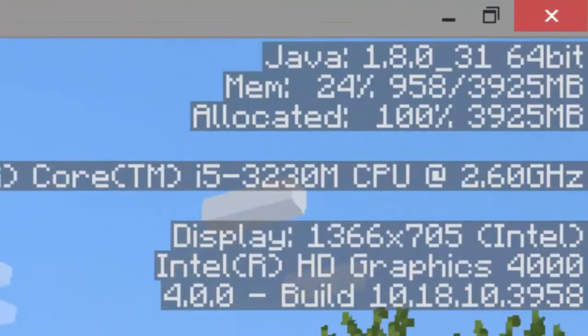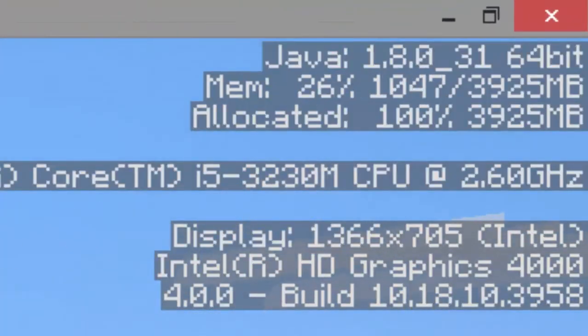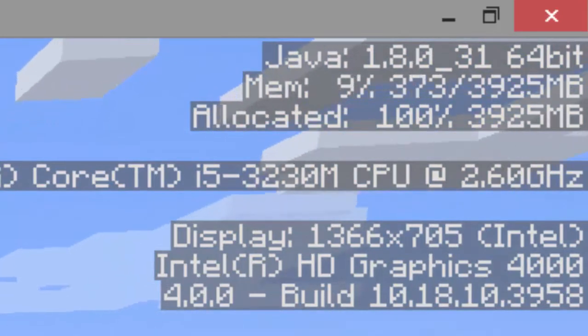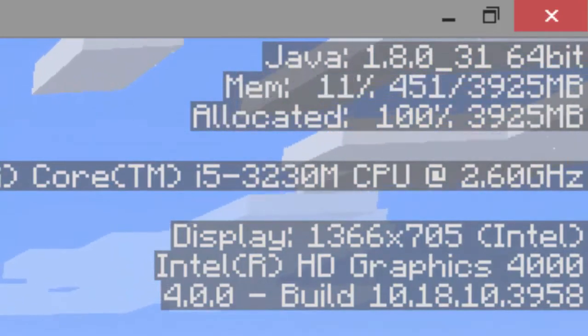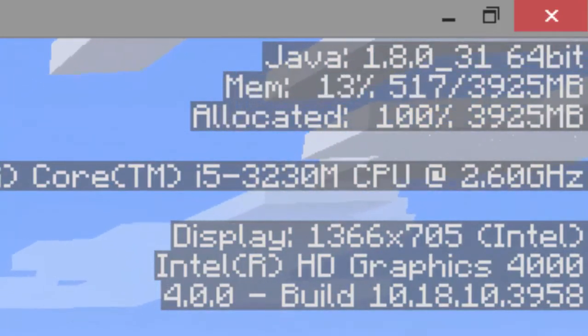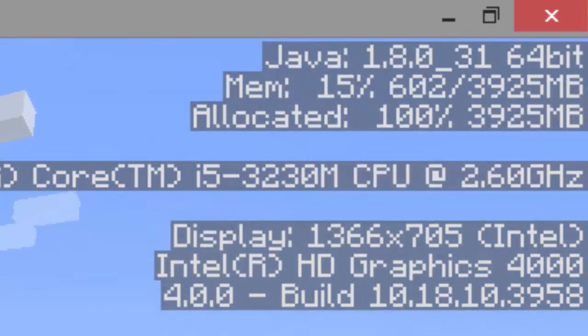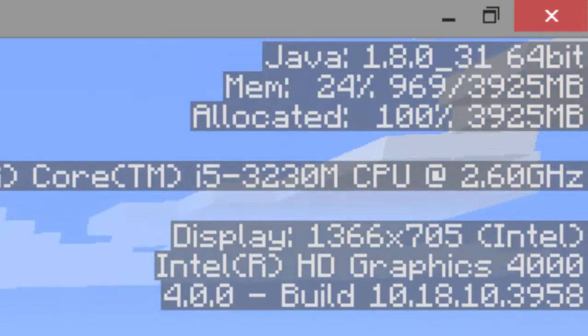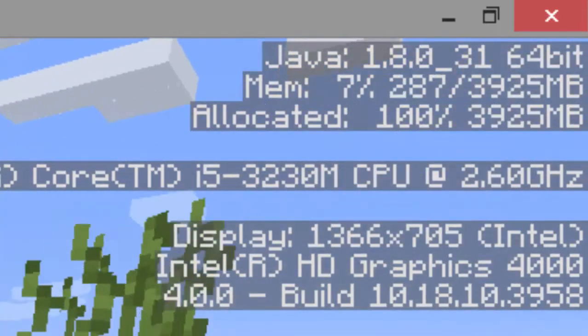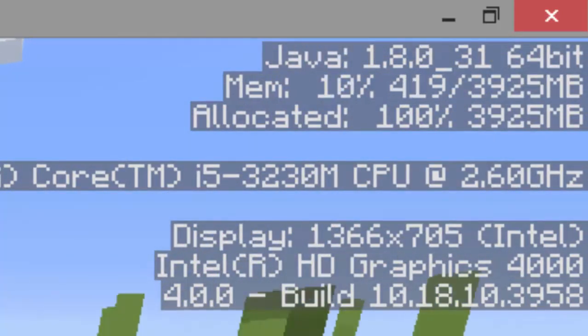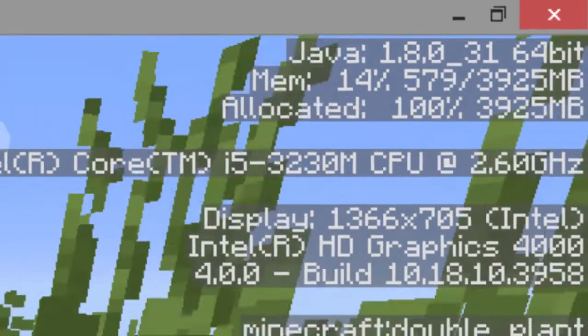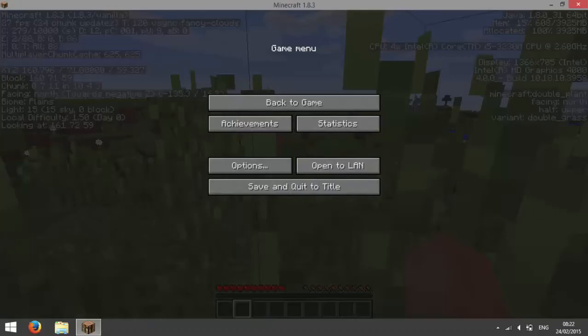Now if I press F3 you should be able to see in the top right it says 3925MB is allocated which is roughly 4GB and you can see how much RAM is being used.